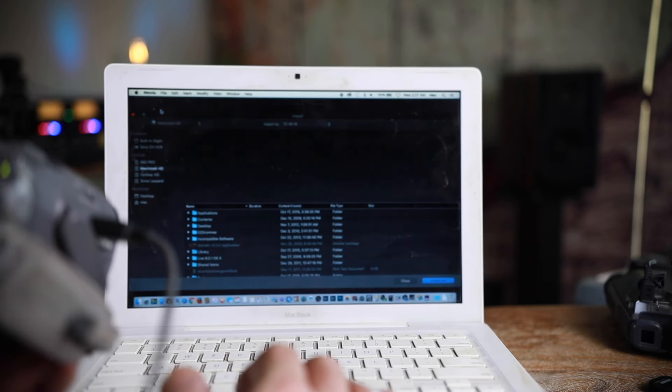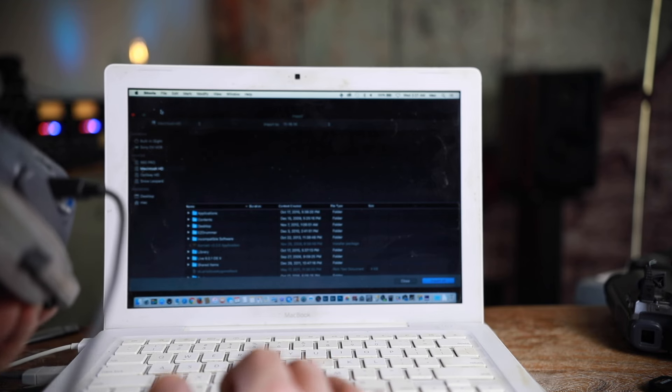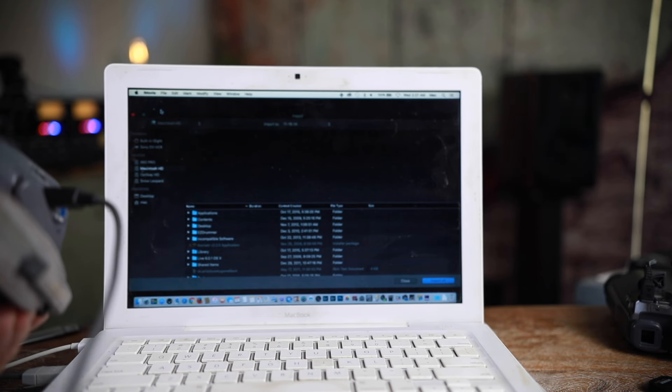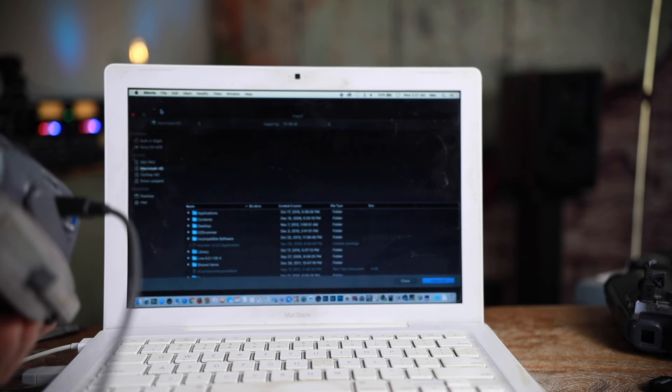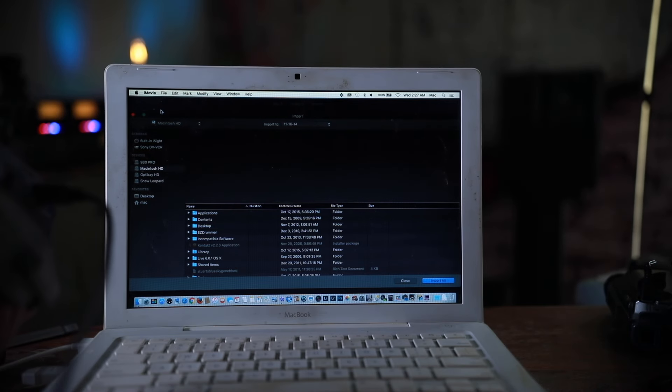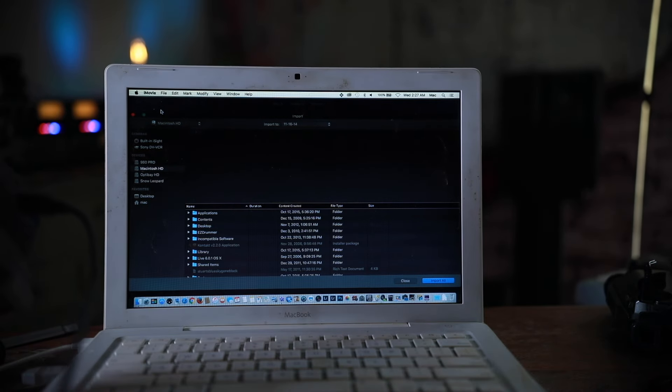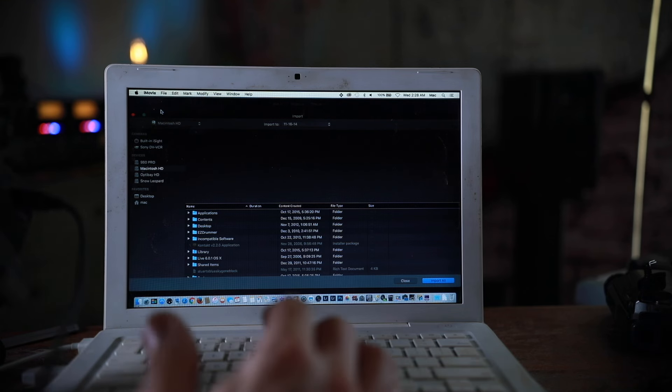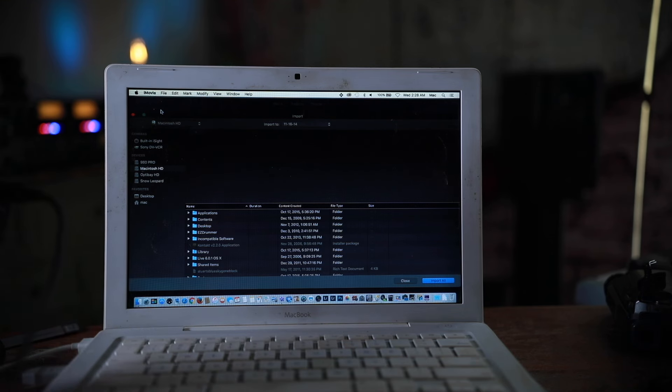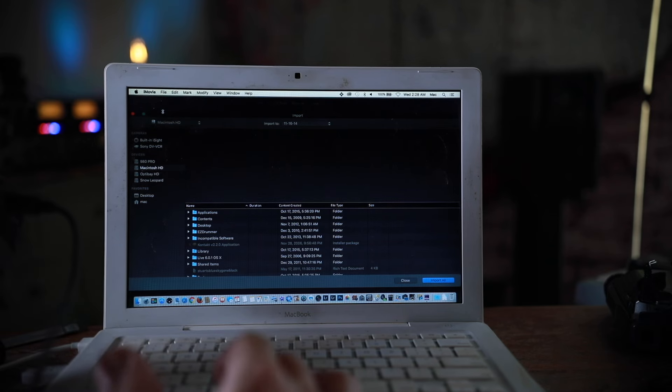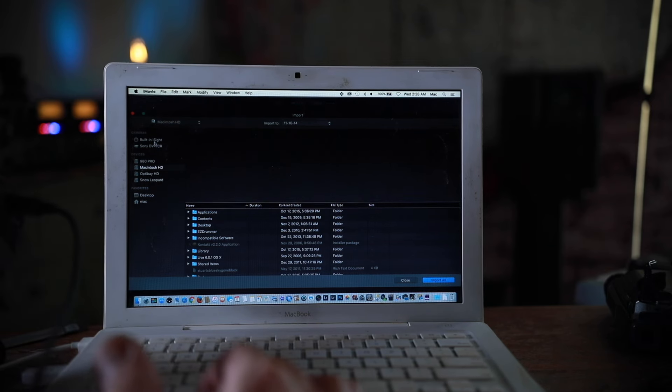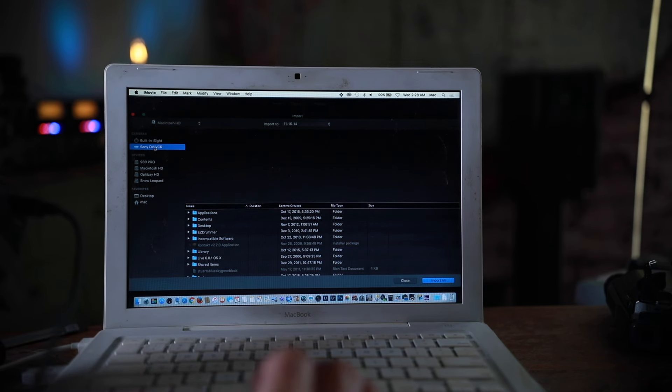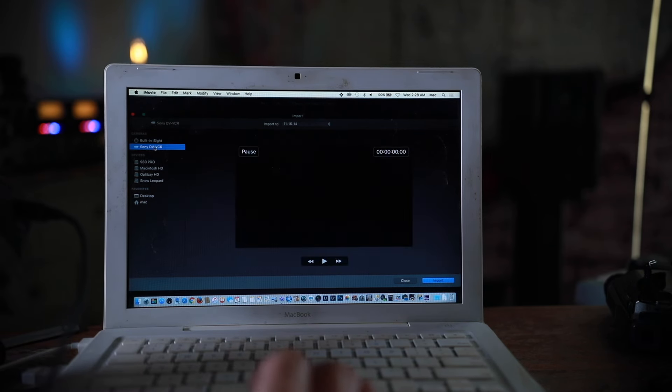There we go, so I have to do the import. So I don't know if you could see, might be easier to see if this was just in dim mode. Anyway, there's an import button and then it's Sony DV VCR.